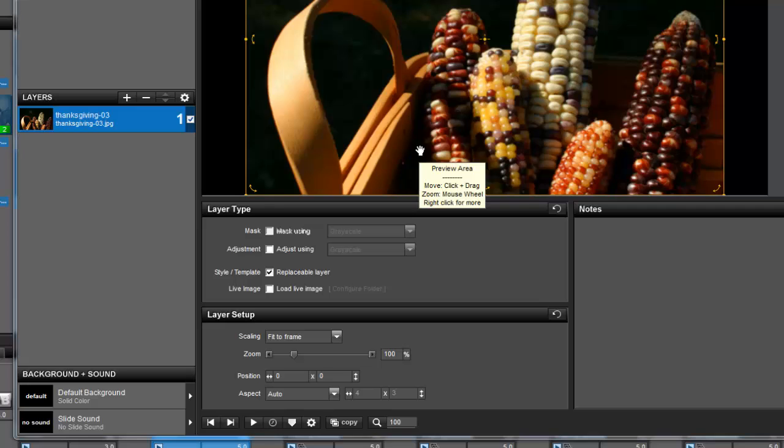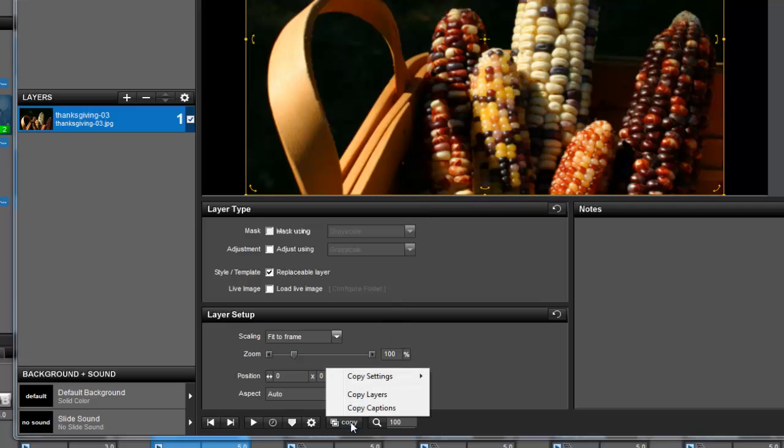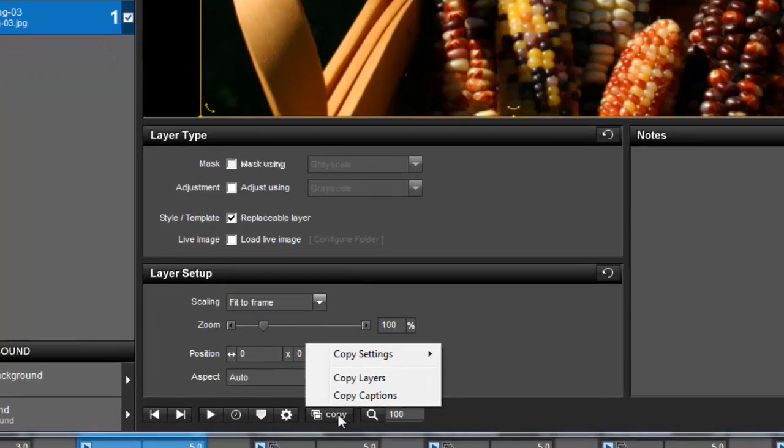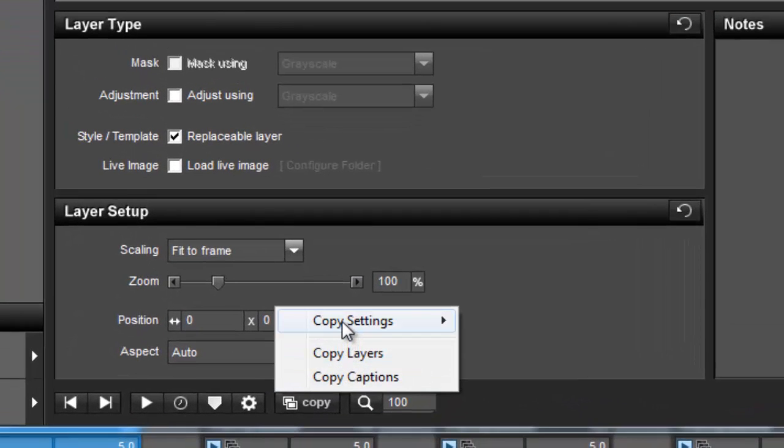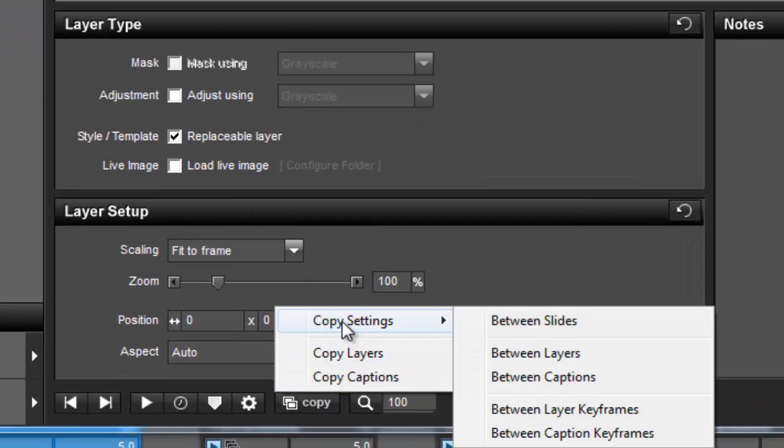In ProShow Producer, you'll also have quick access to advanced copy options that allow you to copy settings between layers, captions, slides, and even keyframes.